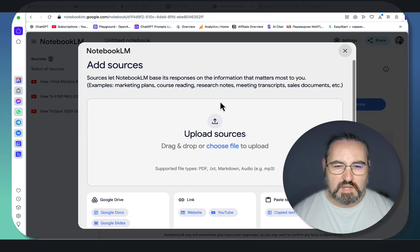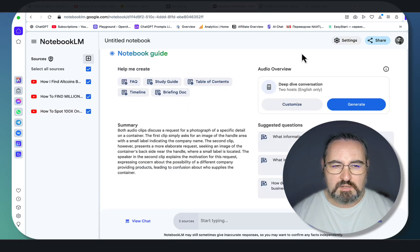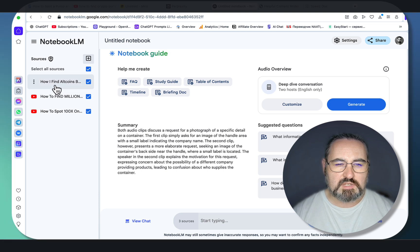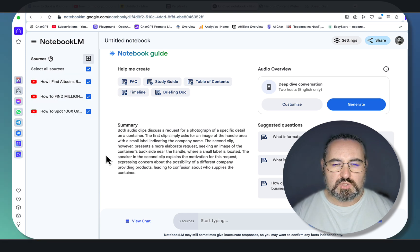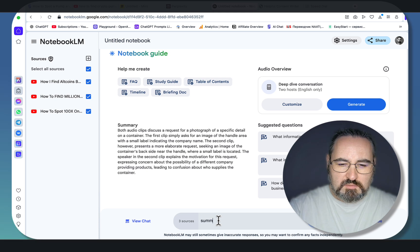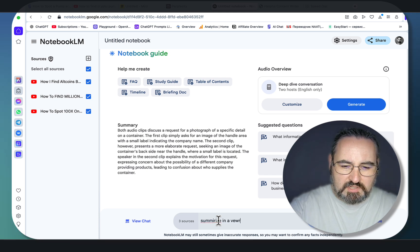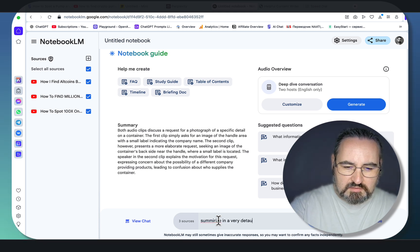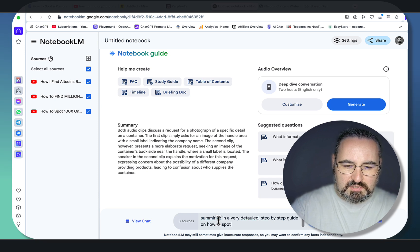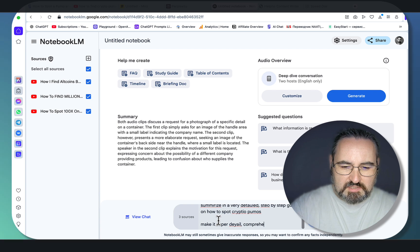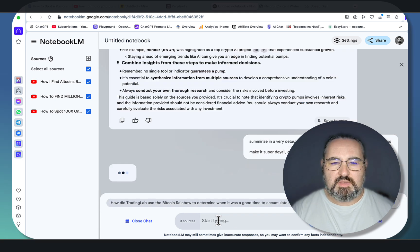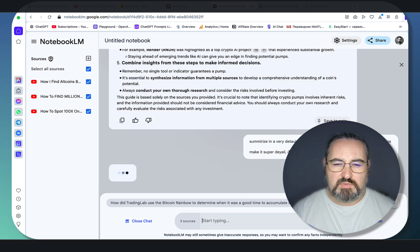You choose YouTube and basically insert these three videos. The thing I would usually do is just prompt: 'Summarize in a very detailed step-by-step guide on how to spot Crypto Pumps — make it super detailed, comprehensive,' and stuff like that. And there's nothing wrong with these prompts, except for the spelling mistakes.